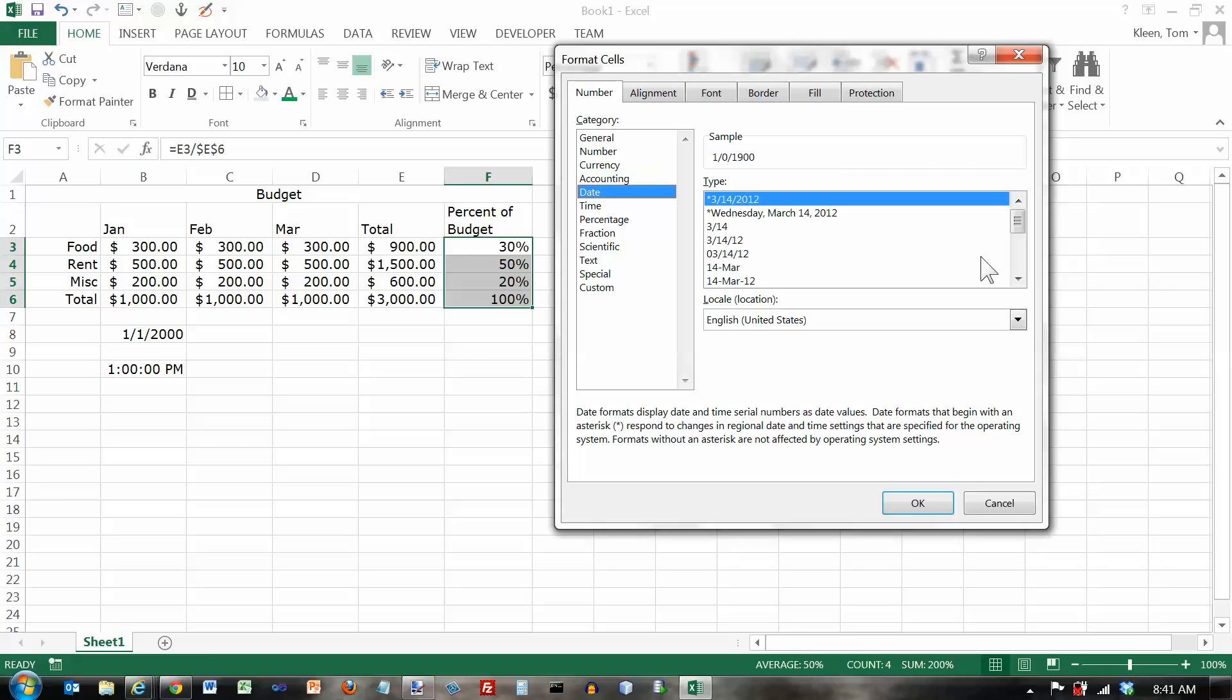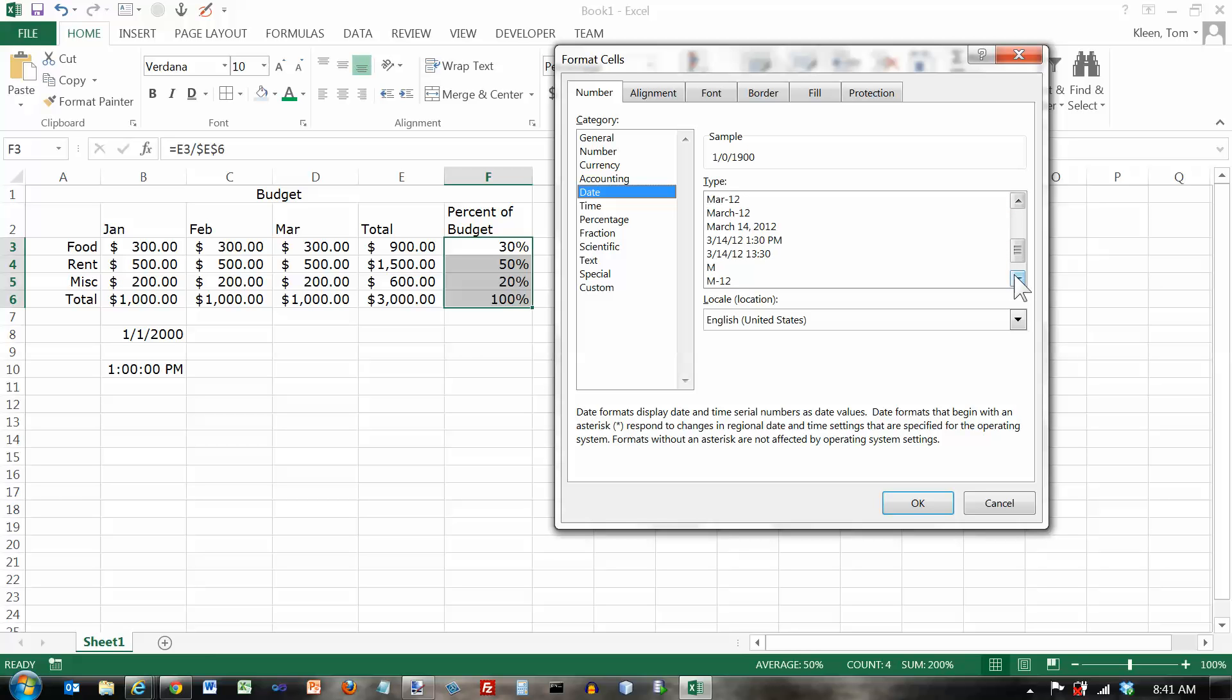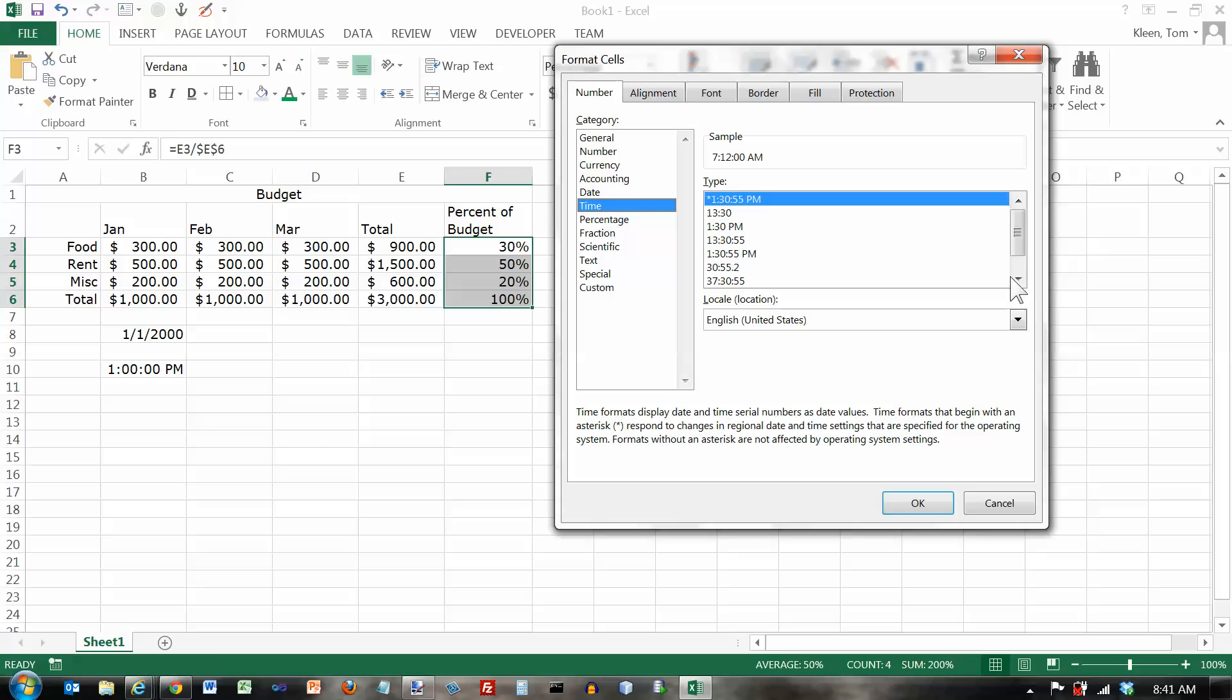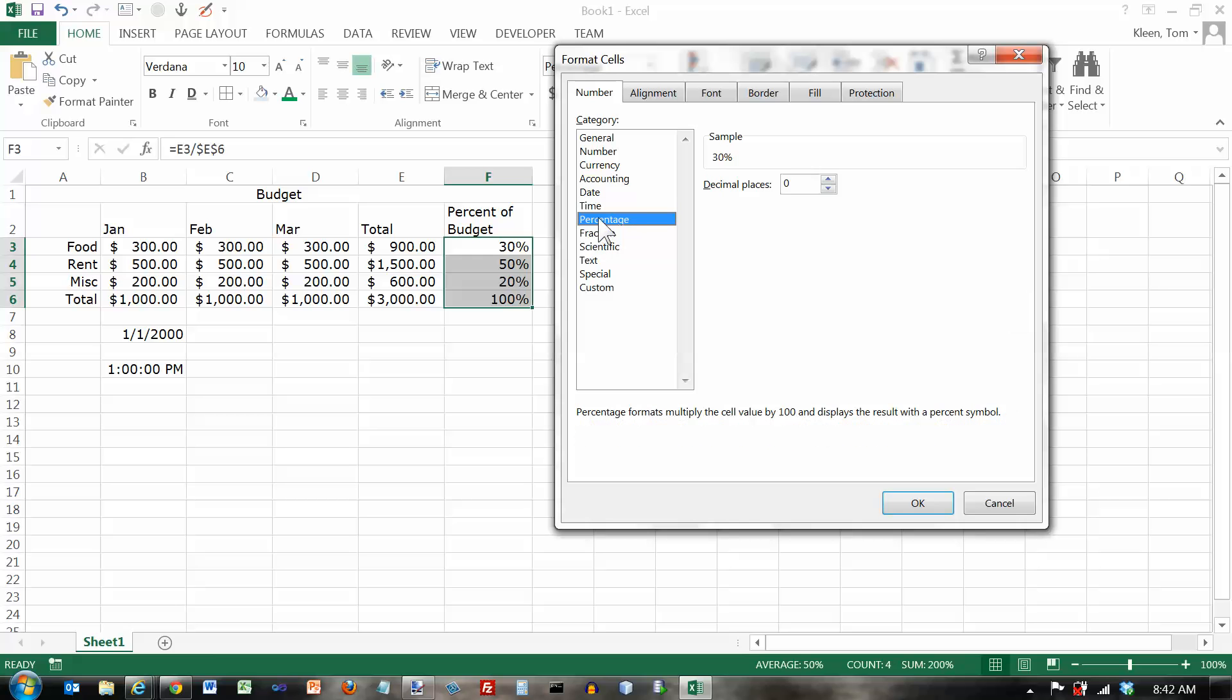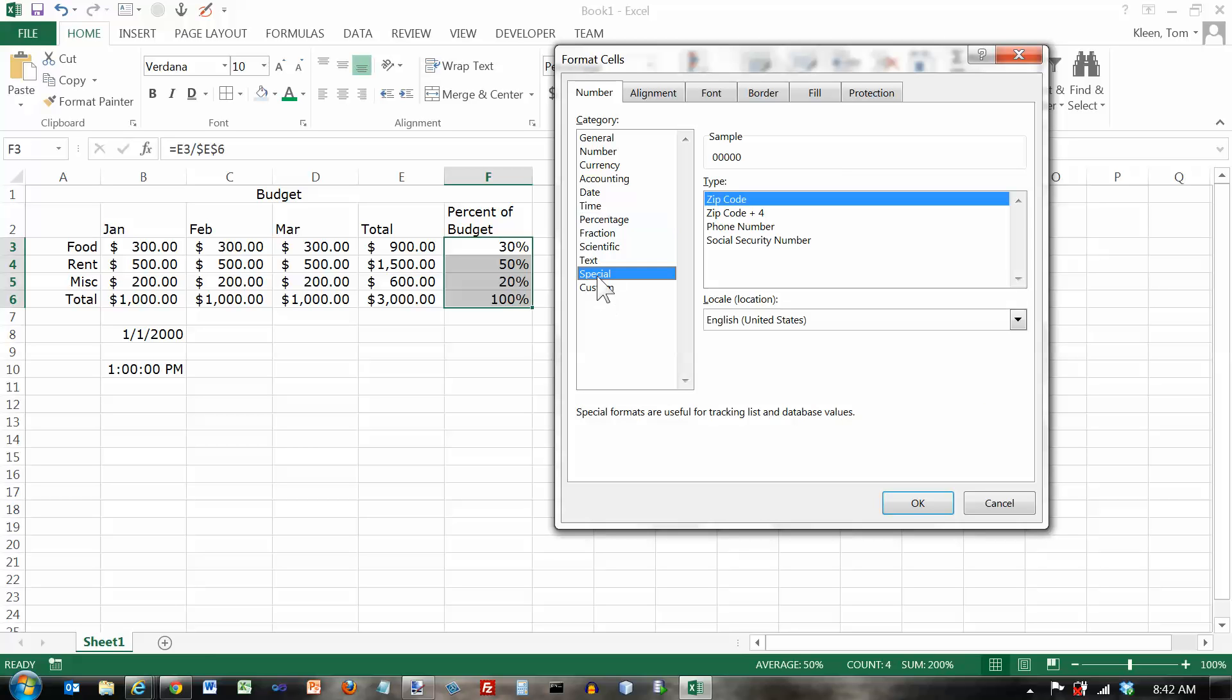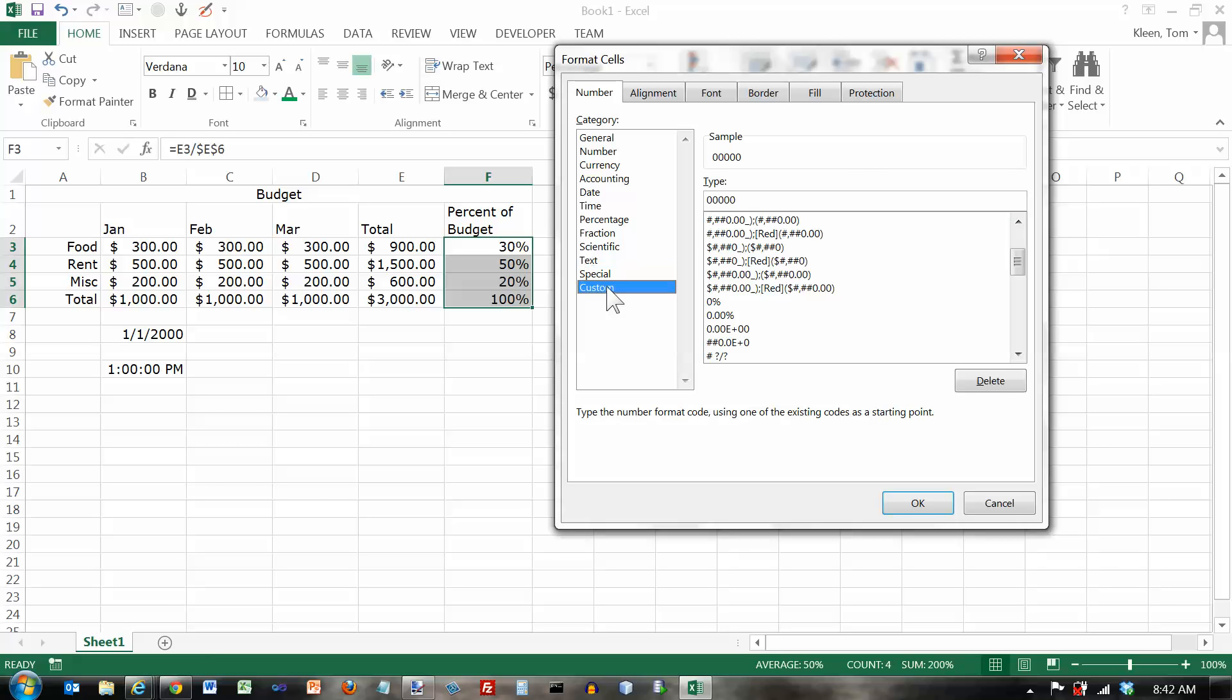Date, a whole bunch of choices here for date. Time is the same way. We've got quite a few choices for time. You can do 12-hour time or 24-hour time. Percents, just let you determine the decimal places, and we will skip over the other ones. You can do some interesting things here. Special is for zip codes, phone numbers, and social security numbers. There's also a custom thing here that we're not going to talk about right now, but lets you basically select your own format for formatting cells.